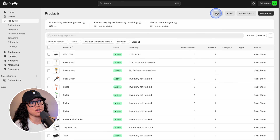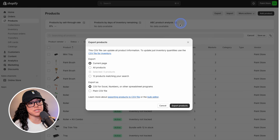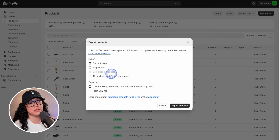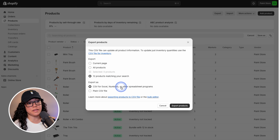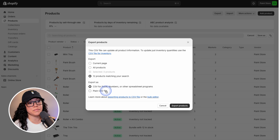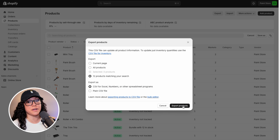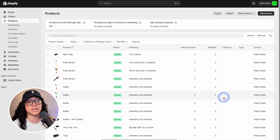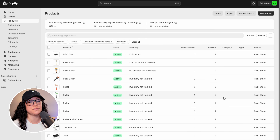Once we're ready, we're going to hit Export in the top right. We have a few options here — we can export the current page, all products, or the 12 from my matching search, which is what I want in this case. Then you can either export it as a CSV file for a specific program or a plain CSV file. I'm going to leave it as is and hit Export Products. Shopify will either let you download the file right then and there, or it'll simply email it to you. Either way, go ahead and save it to your computer.